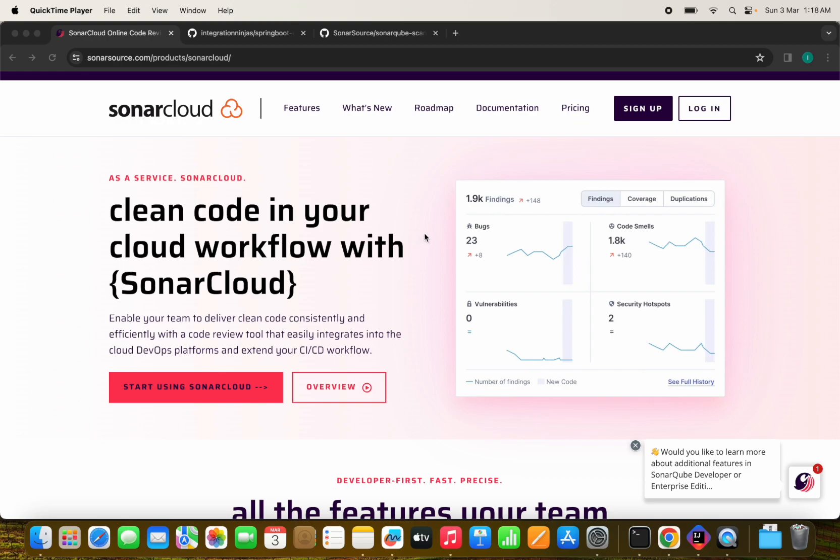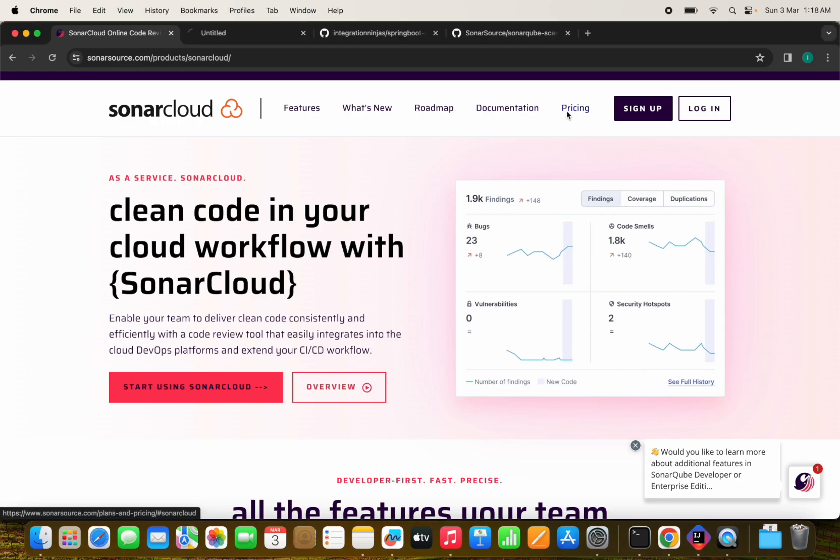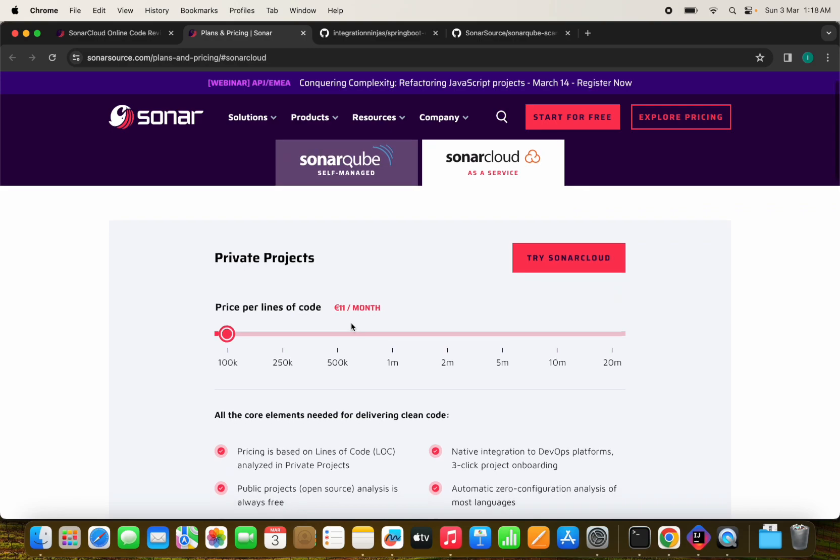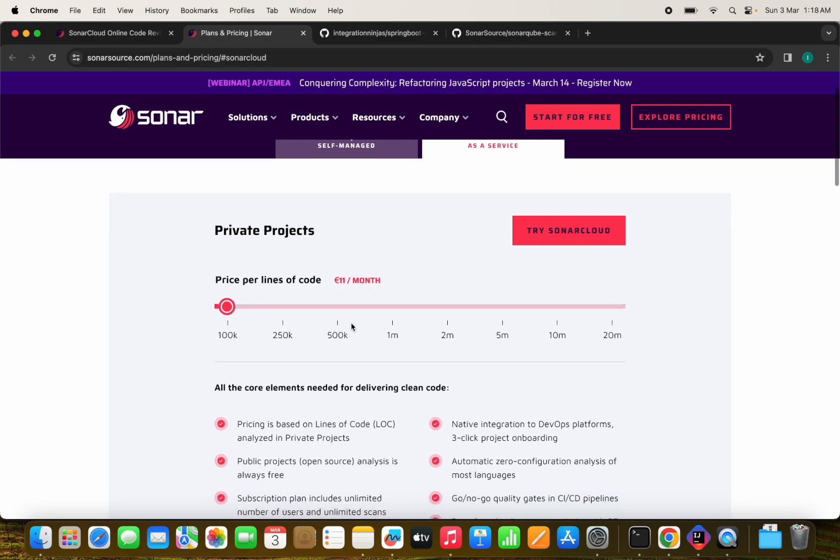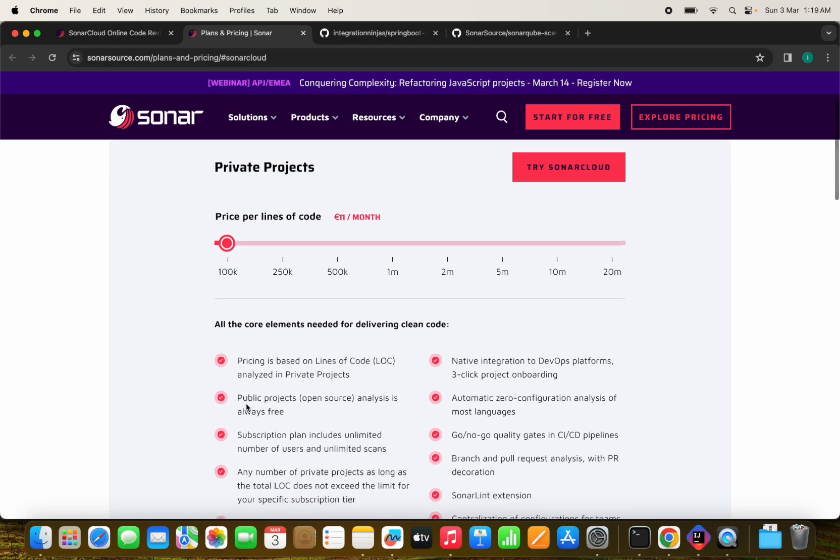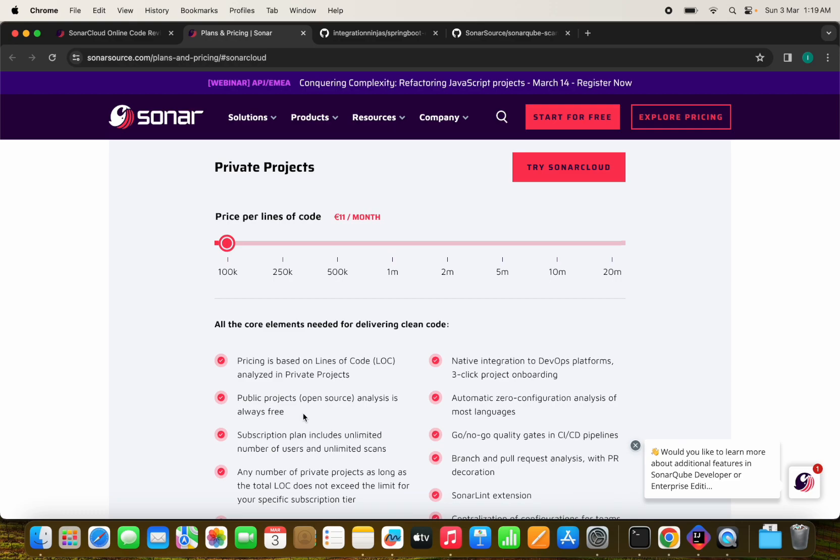Before that, we just see the pricing also like is it paid or free. So this is not free at all. We have to pay for private projects, but these are the pricing we can see. But it is always free for the public projects. Open source analysis is always free. And we are going to run it on the public projects. So let's do this.